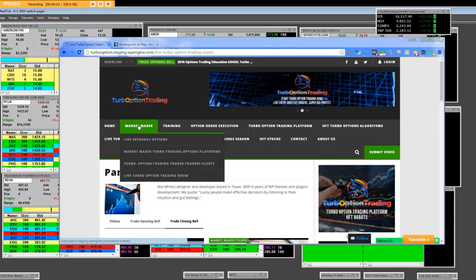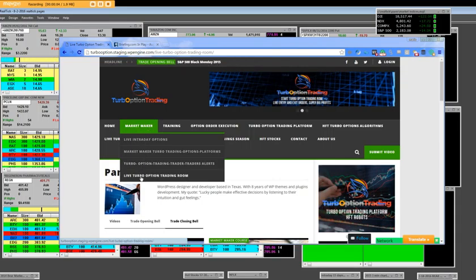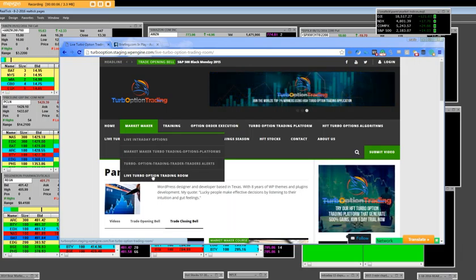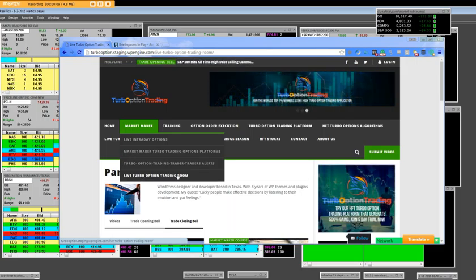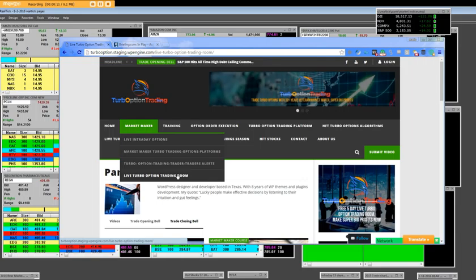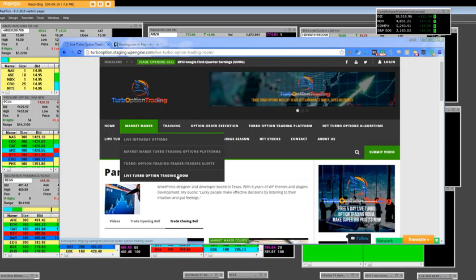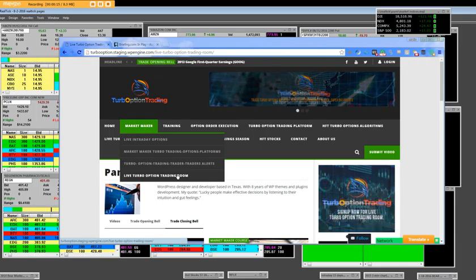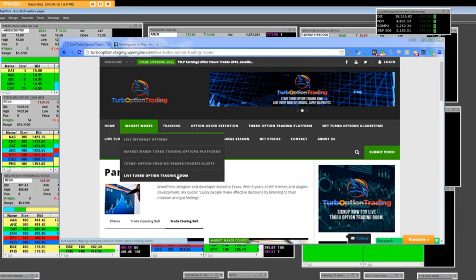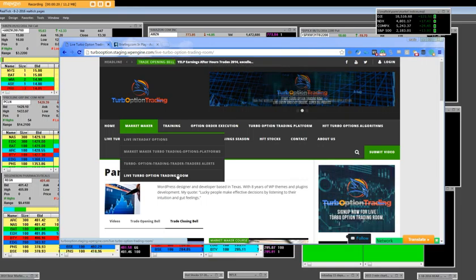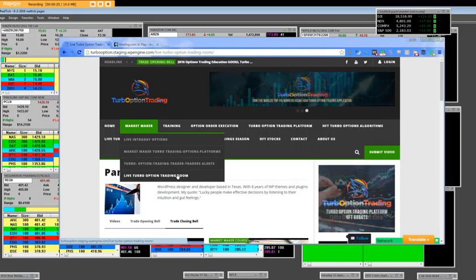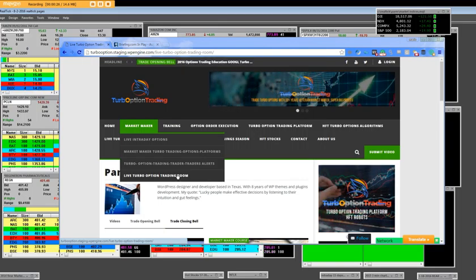Hello everybody, if you go to the market maker tab and go down to live turbo option trading room, that is where you're going to get with the program. Market makers will be giving you the open limit orders to place and most importantly where to get out on the exit. Live turbo option trading room does it all for you.